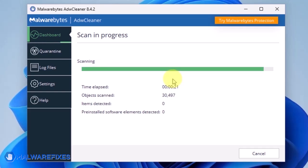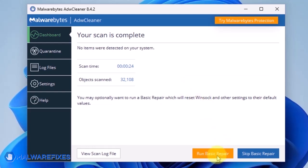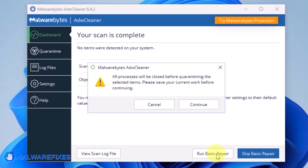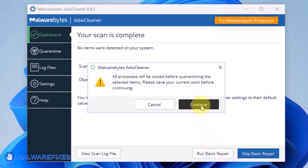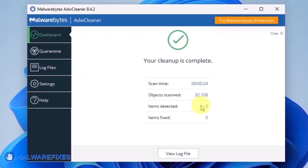After scanning the computer, it will show a message offering a Basic Repair feature. To reset Winsock and other settings misconfigured by the malware, click Run Basic Repair. After executing Basic Repair, you may now close ADW Cleaner program.